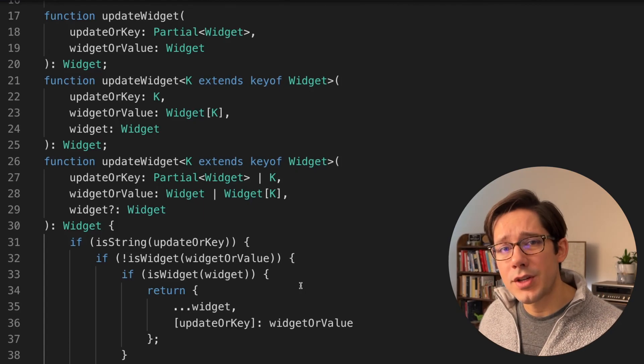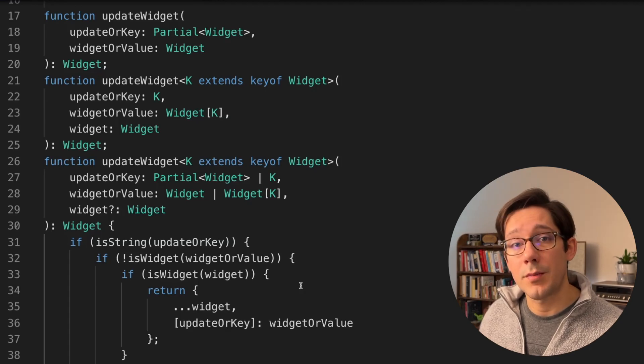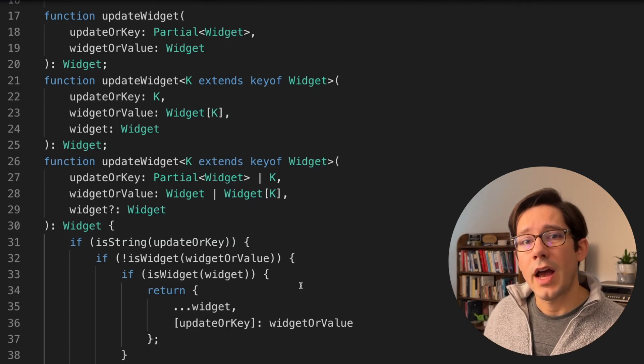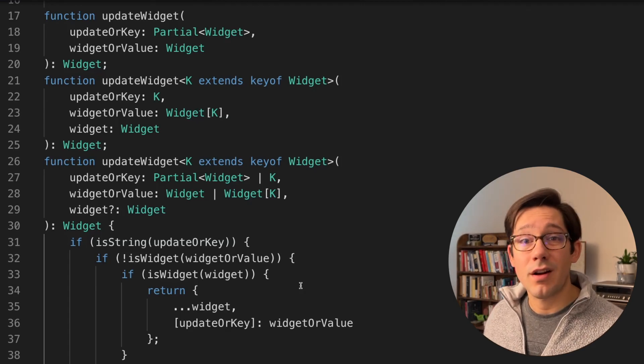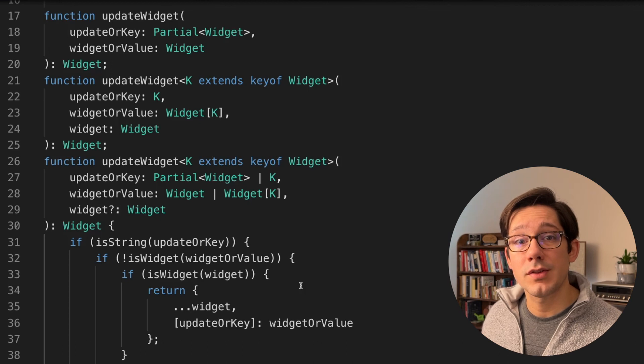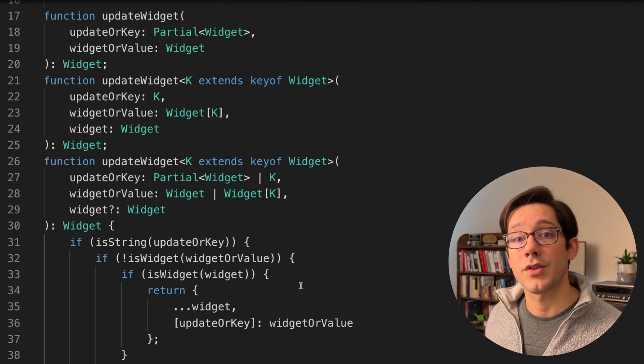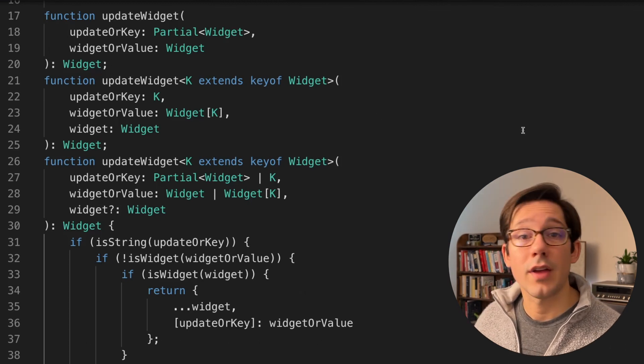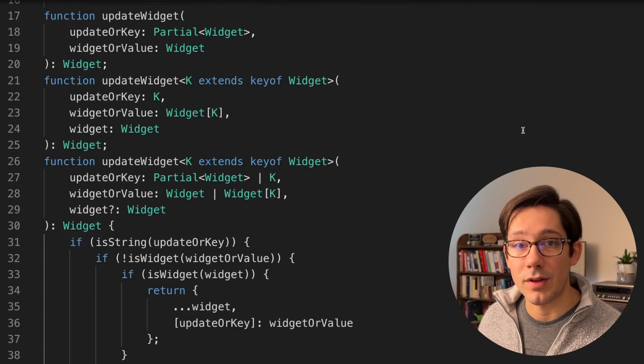To be honest, I don't reach for function overloads too often in my own code. I generally prefer to either accept a narrower set of arguments, or just write them as two separate functions. But it's a useful tool to have in my back pocket for those times when I really need it. If you have great examples of places where you have used function overloading in TypeScript, I would love to hear about those in the comments. Thanks so much for watching, and I'll see you in the next one.